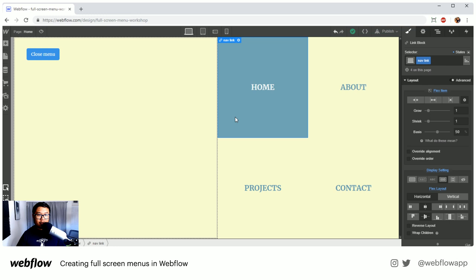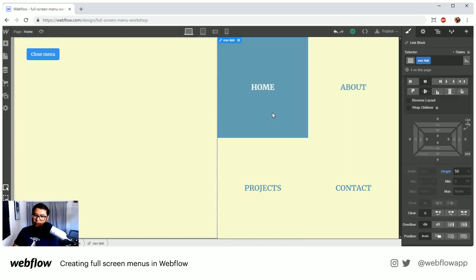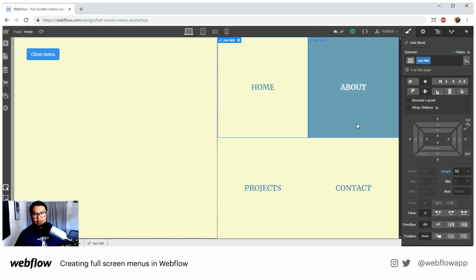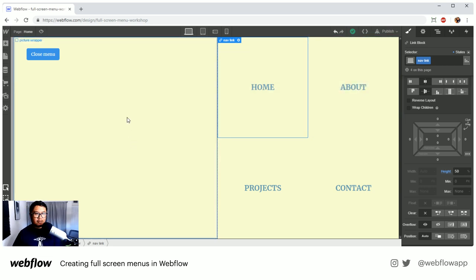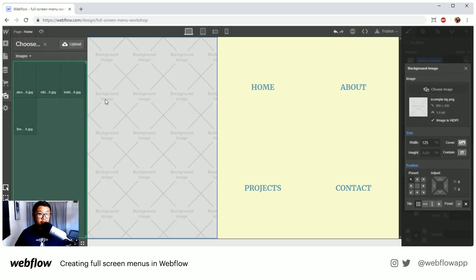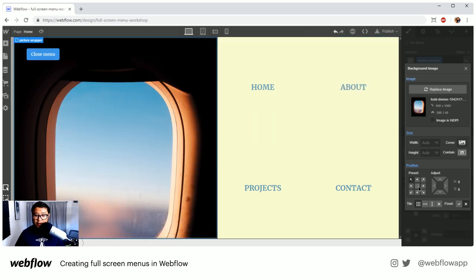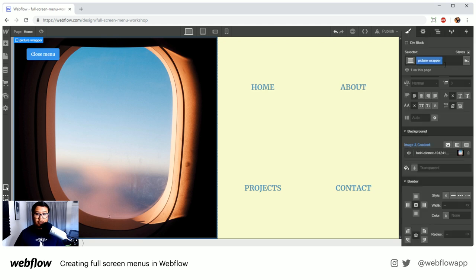I'm only 15 minutes in, so let me add photos to the picture wrapper. When I hover over 'Home', the picture stays; when I hover over 'About', the picture changes; and so on. I need a default picture in the picture wrapper. I'll set a background image from Unsplash — these are all free stock photos — and that will be the default for Home.